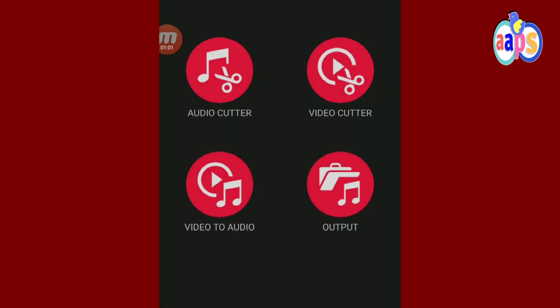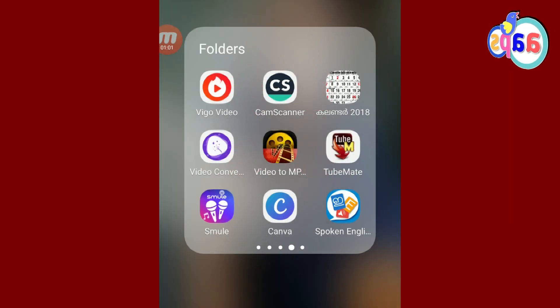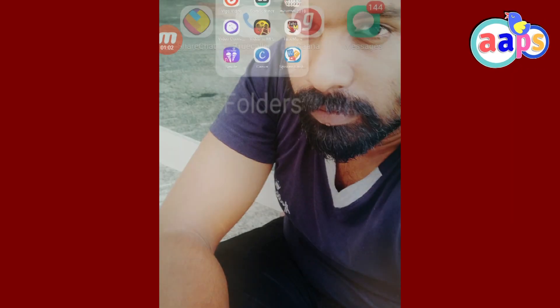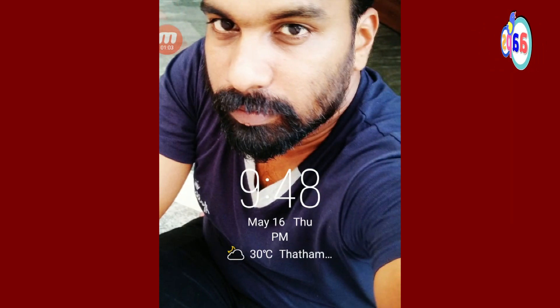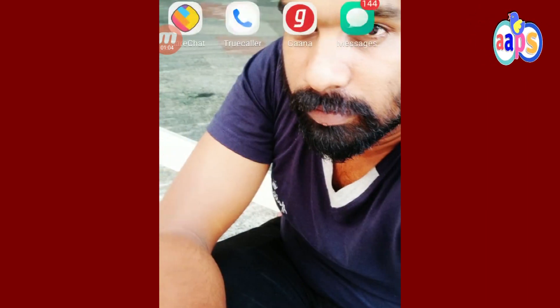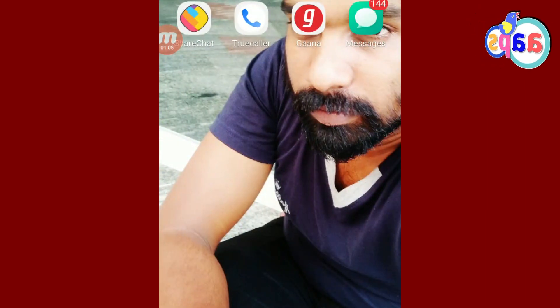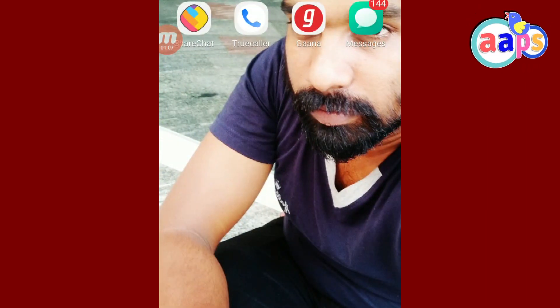Please like, share and subscribe. Let's play the song in the video. Bye!